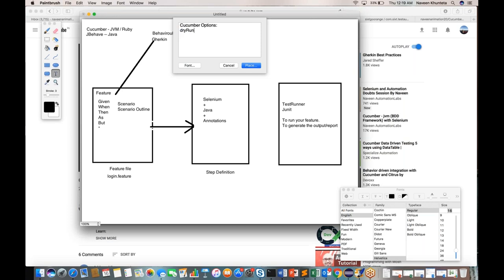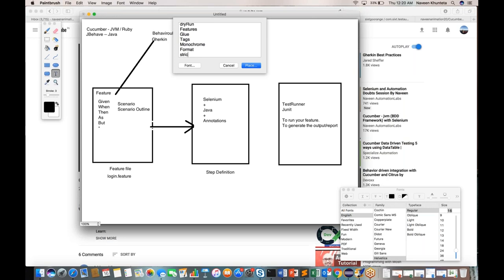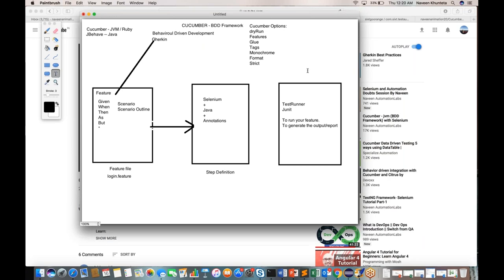The first Cucumber option is called dry run. We also have features, which we've already seen. Then we have glue, tags, monochrome, format — what kind of report format you want to generate — and strict. They will definitely ask you at interview time what the different Cucumber options are and the purpose of each. You can also implement these options in your framework.